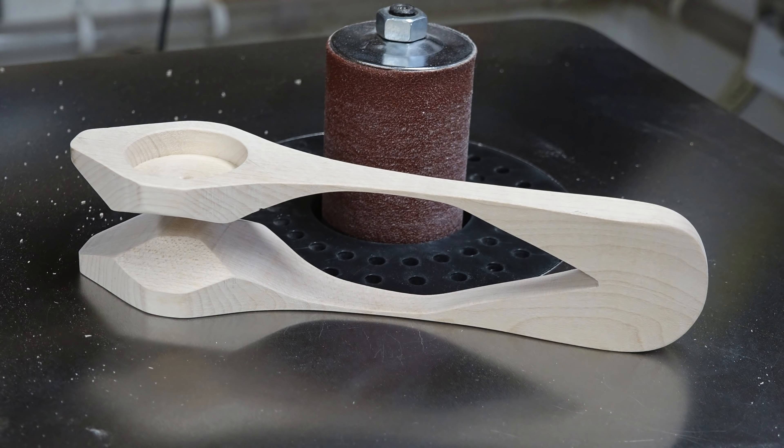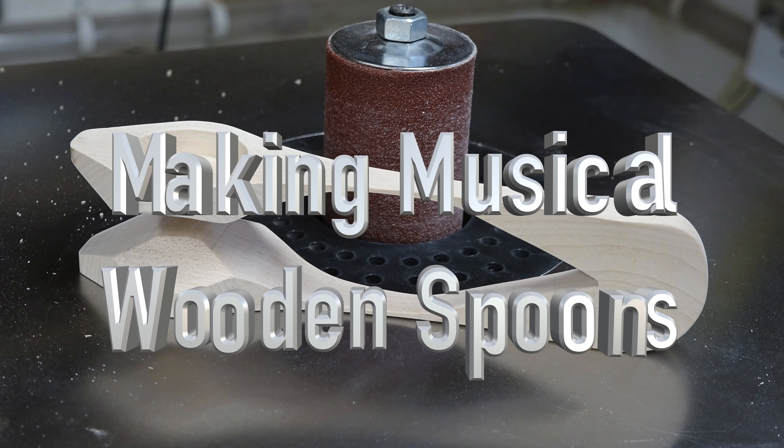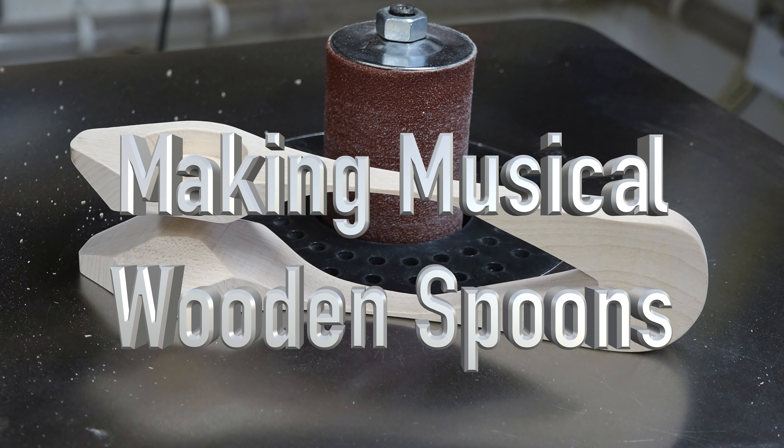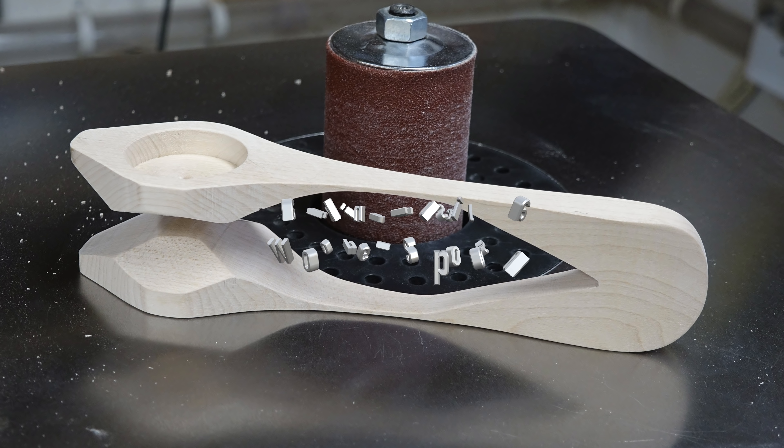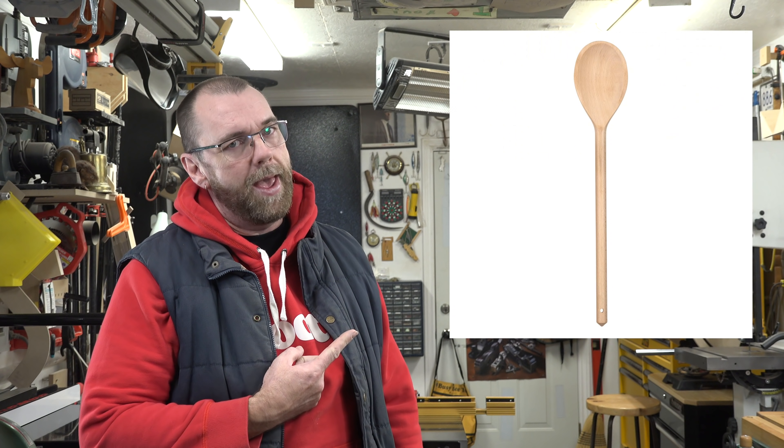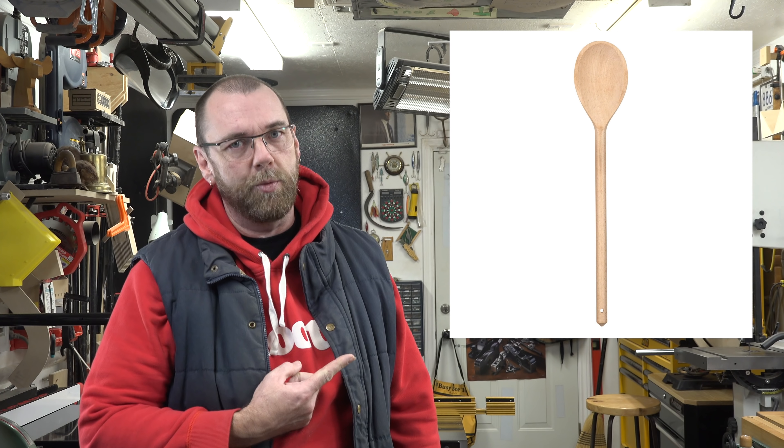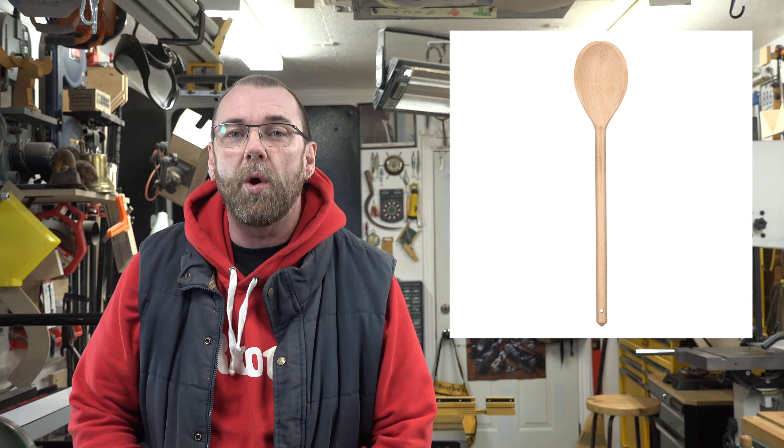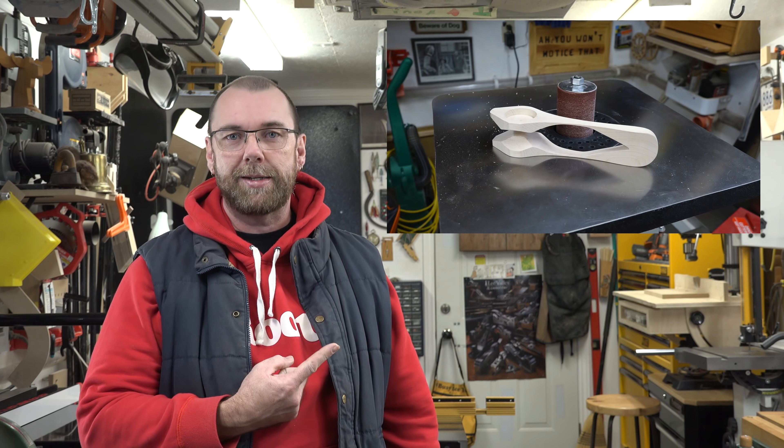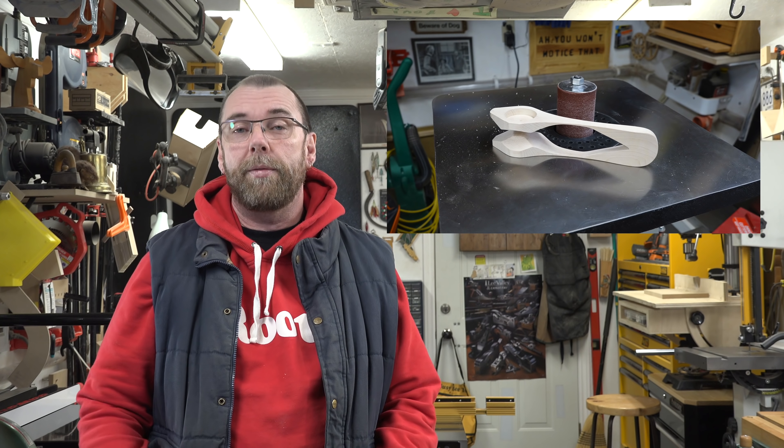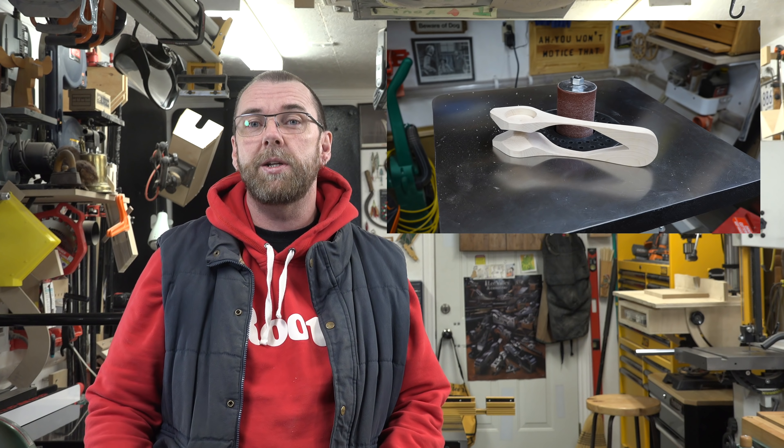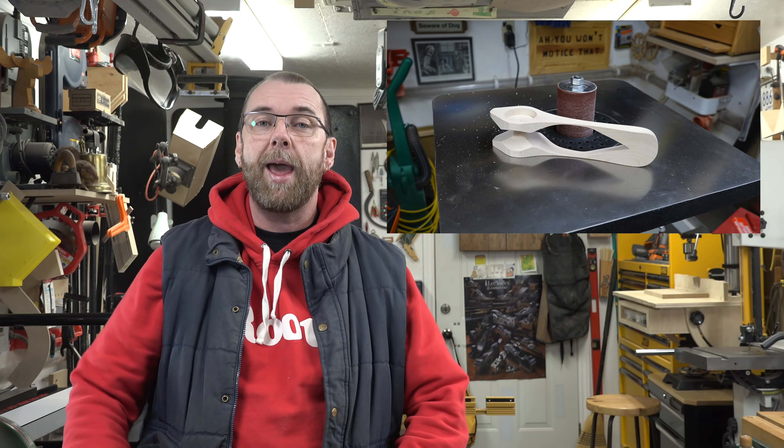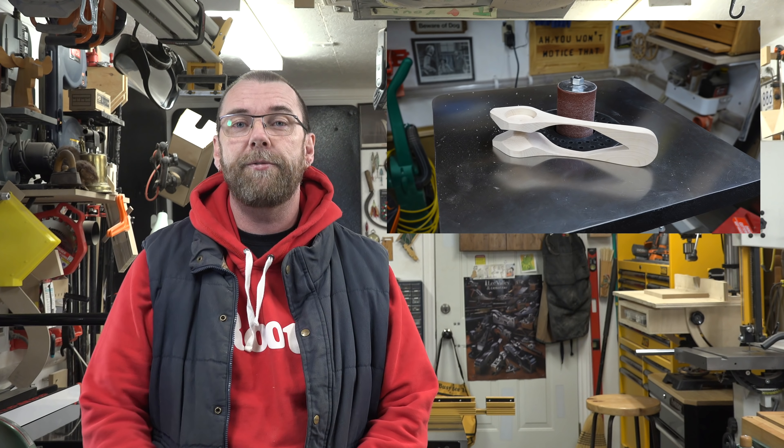Hey there guys and welcome back. On this week's show we're going to be making some wooden spoons. Now when I say wooden spoons, I don't mean this kind of wooden spoons. We've already done that on the show. What I mean is this kind of wooden spoons, which is a percussion instrument that any age can play and it's a heck of a lot of fun.